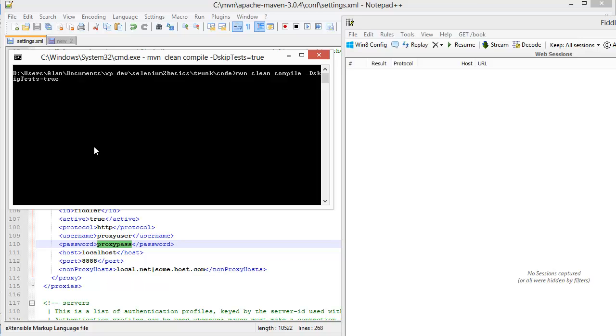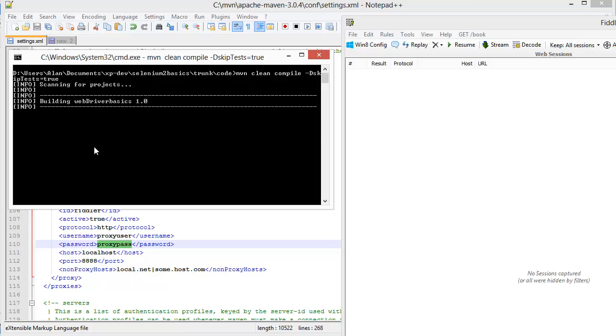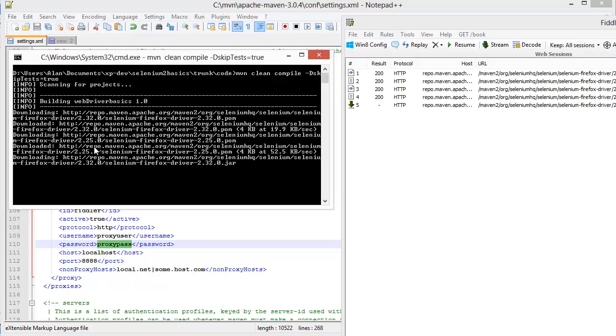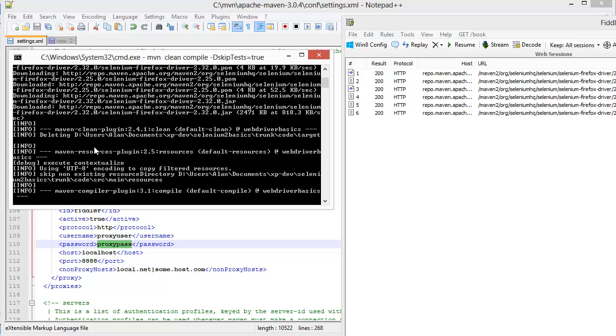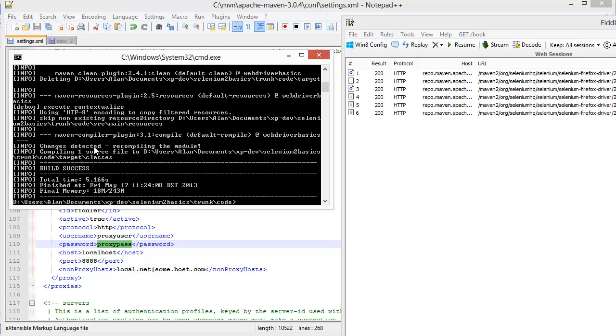And there you can see the downloads coming through Maven appearing in the proxy. So Maven is currently going through a proxy.